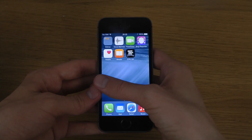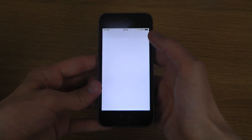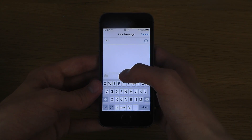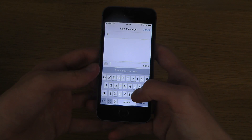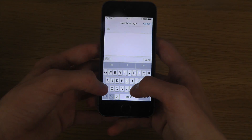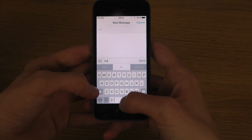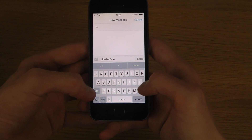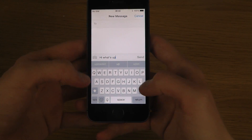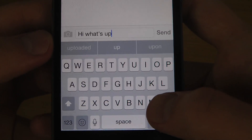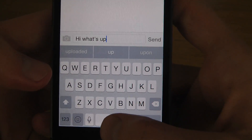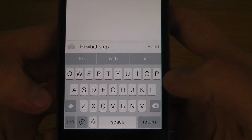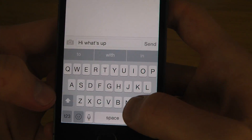I'm just gonna go into iMessage. And when you start typing here — 'Hi', 'What's up' — you can see what's happening: you get words and suggestions, and it should be smarter the more you type.